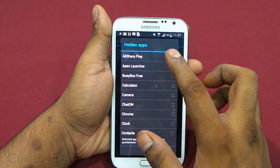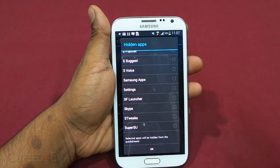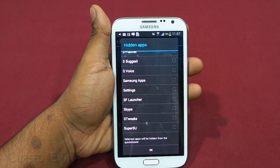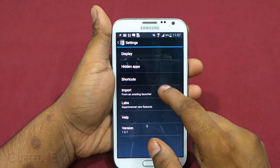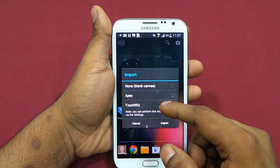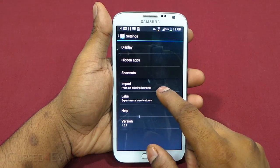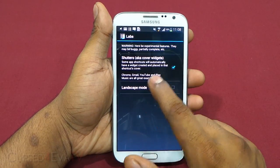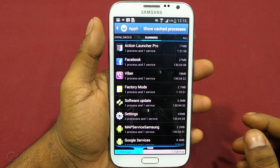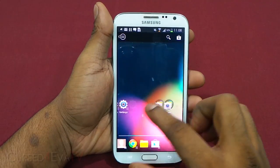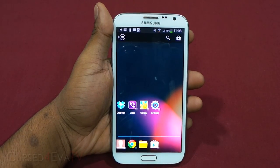You also have an option to hide some apps from your app drawer — apps you don't use regularly, system apps, or bloatware from your network provider. You can import settings from your existing launcher — on this phone there's an Apex launcher so you can import from there. There are also experimental features: shutters, cover widgets, and landscape mode. Action Launcher Pro consumes less than 20MB of RAM at most times.